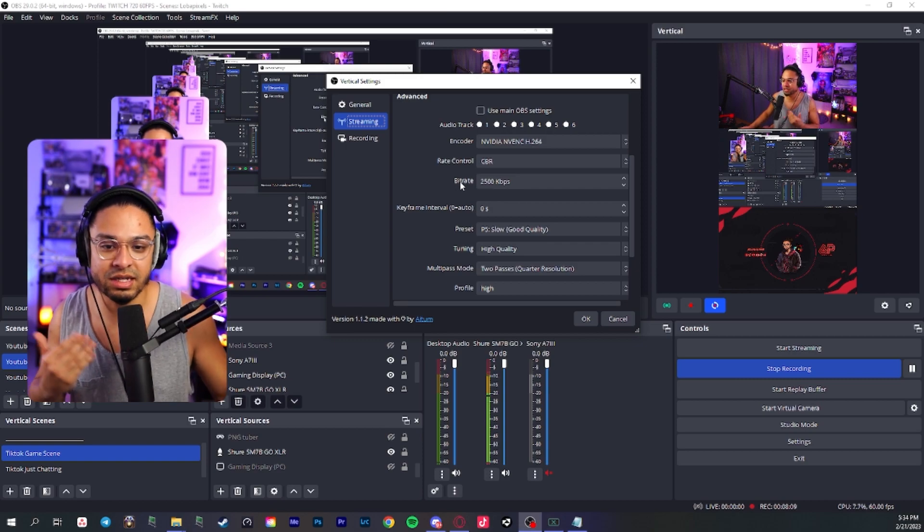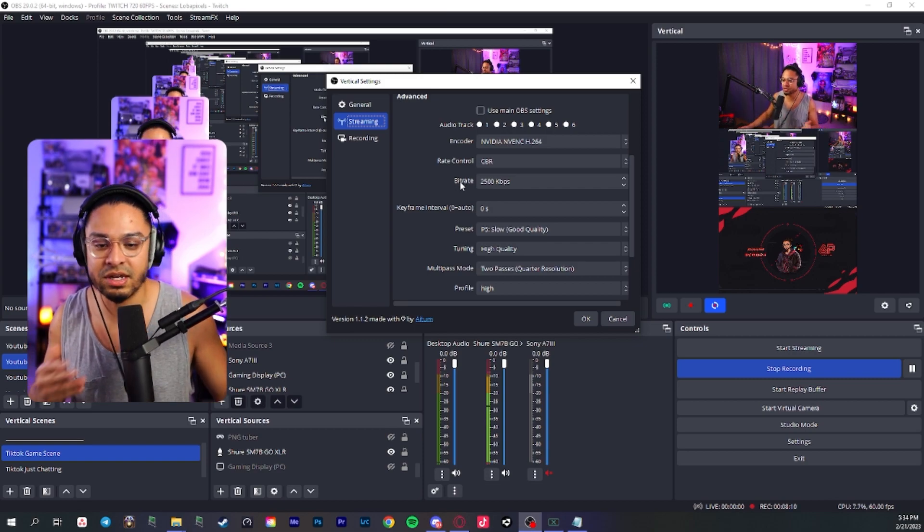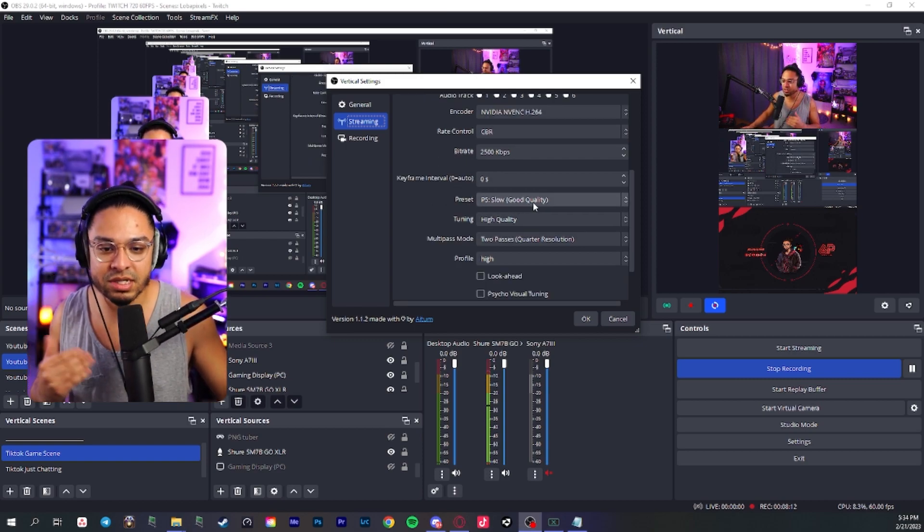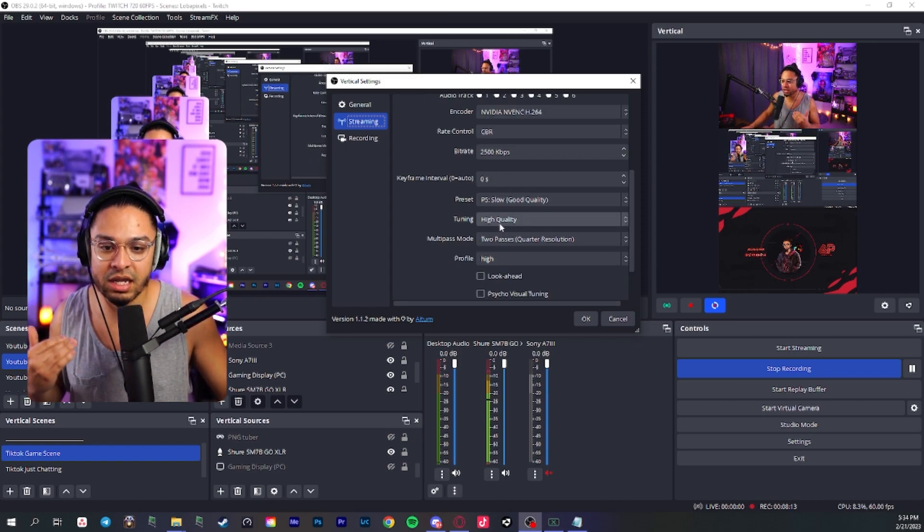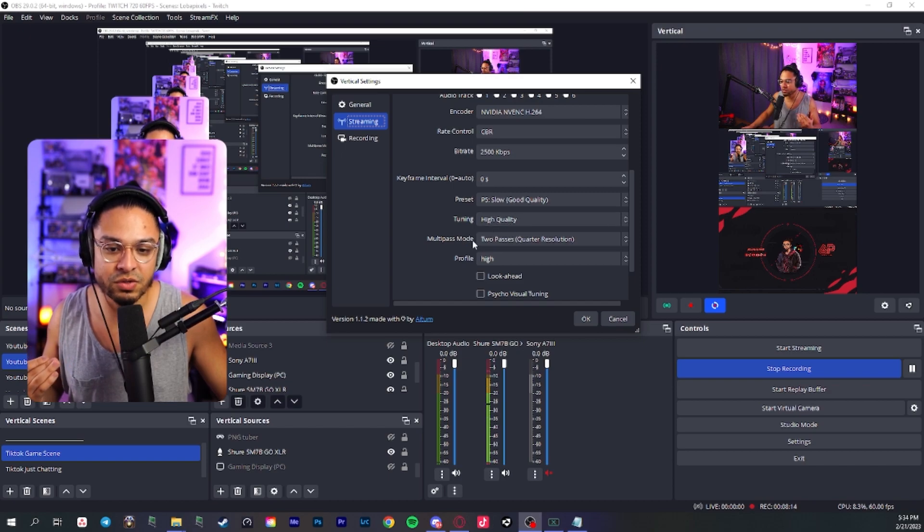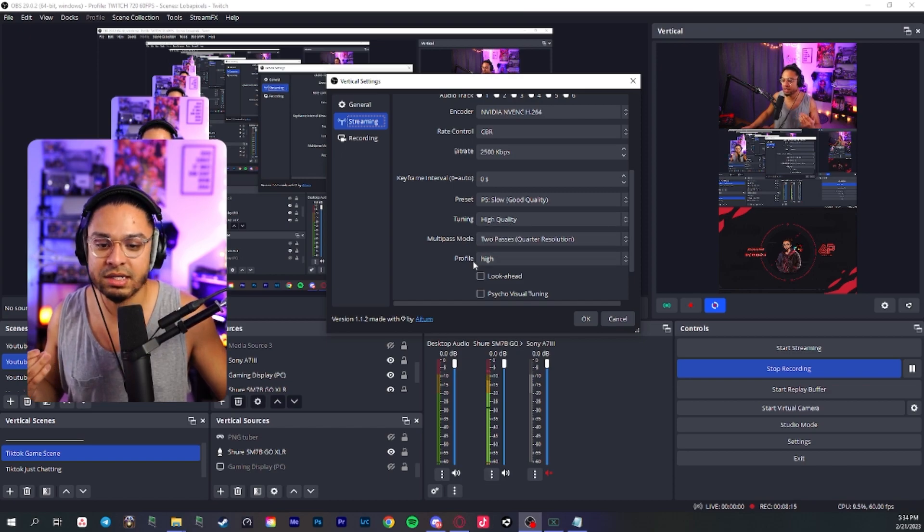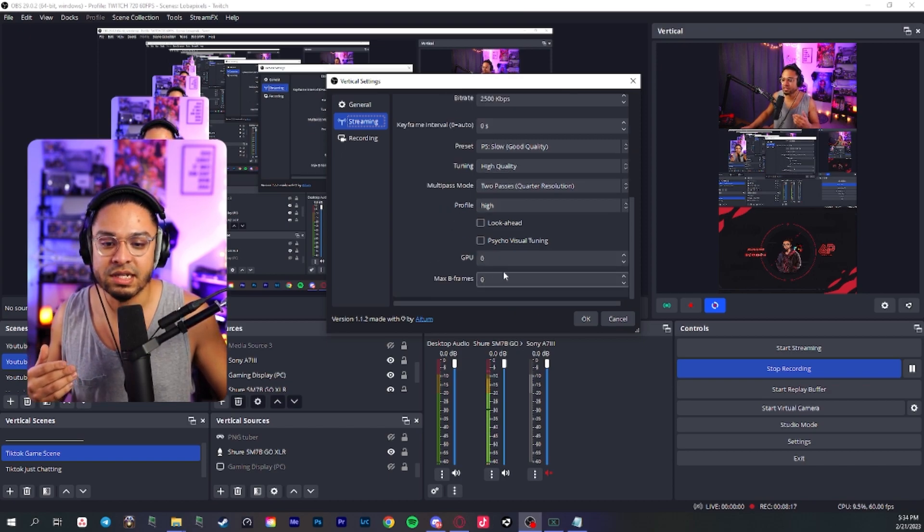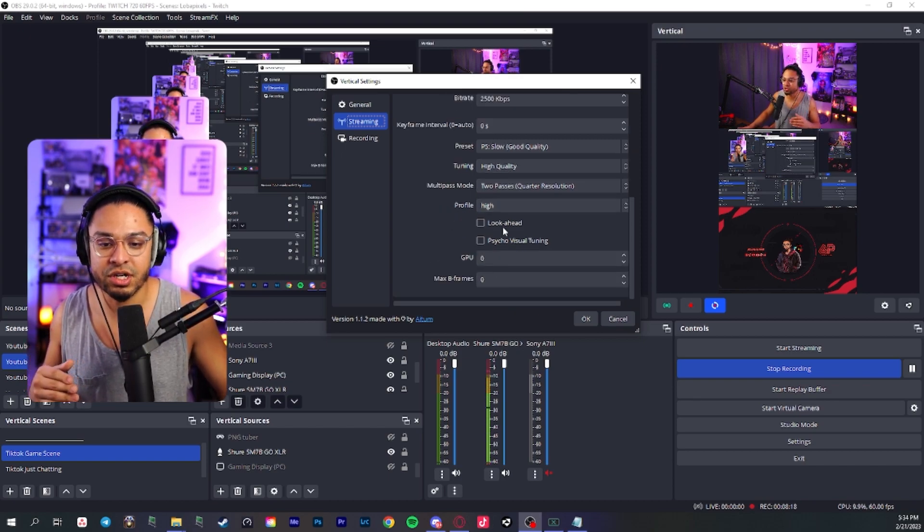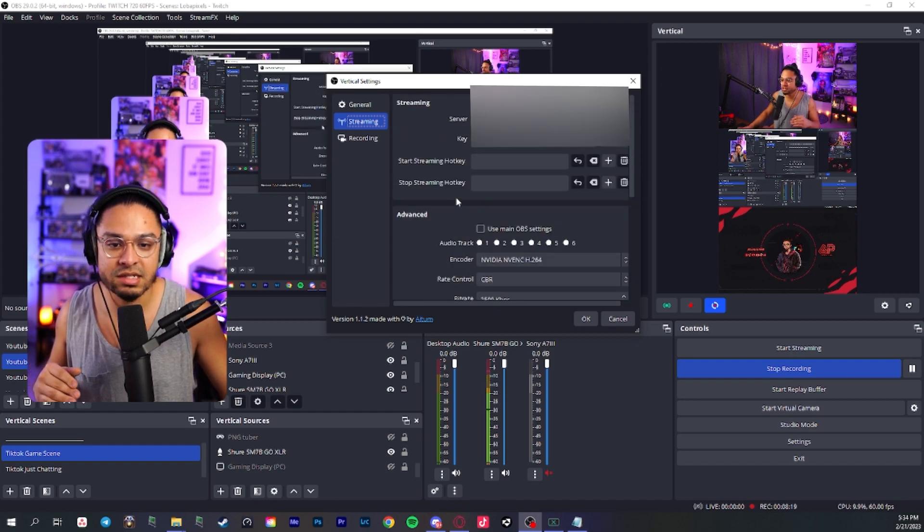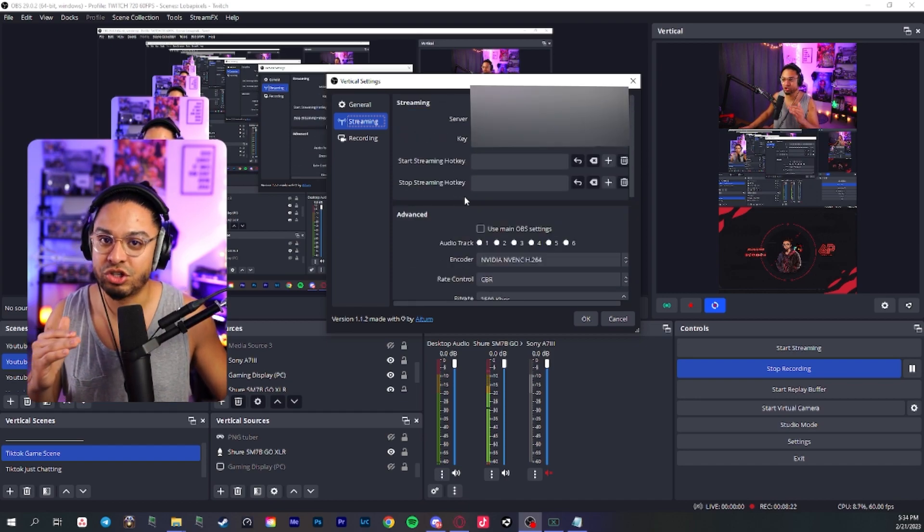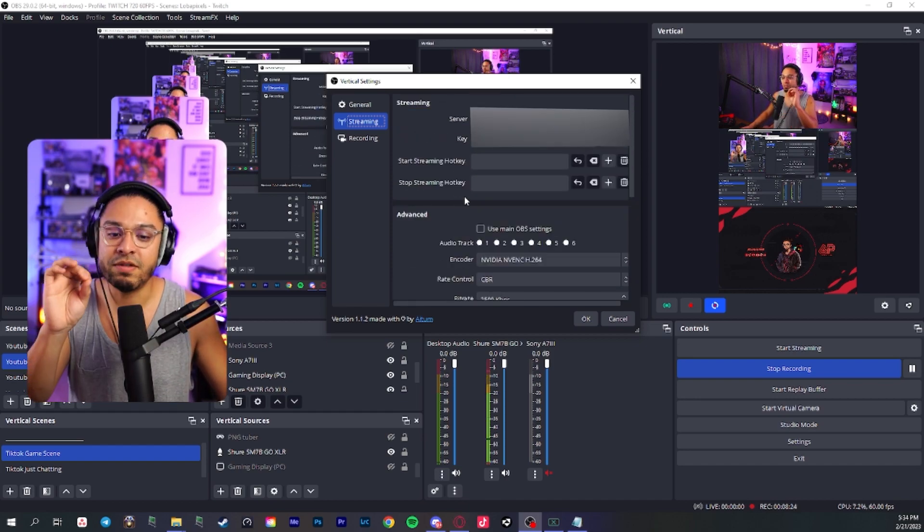So I haven't really noticed any difference there. So it's pretty good. I put the preset at good quality, high quality tuning, two passes, high. I leave these at zero. I don't check mark any of these. And that's basically my settings for streaming.